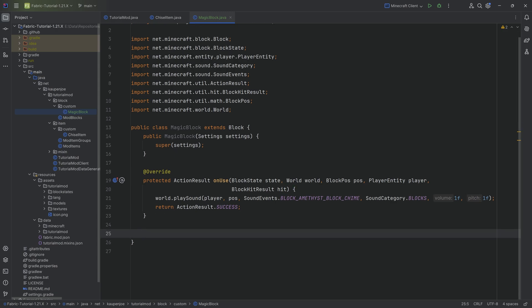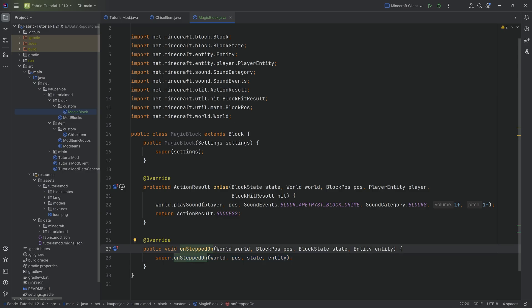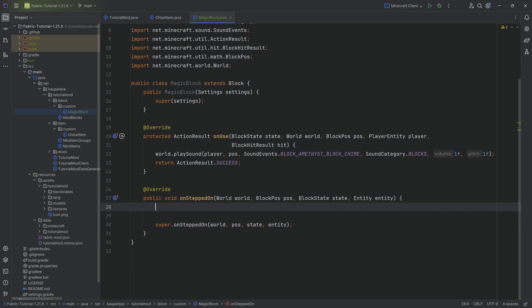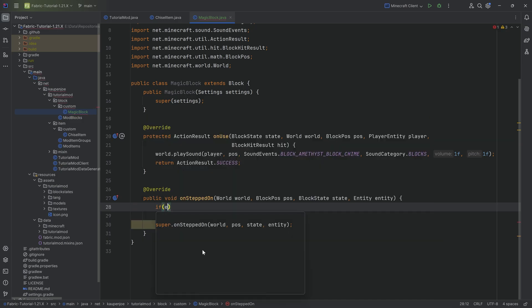The second thing we're going to do is when we throw an item onto our magic block, it's going to magically transform that particular item into something else. The way that we're going to do this is with the onSteppedOn method. So once again, just type it out, press tab to autocomplete it. And then here we first have to check, this entity has just stepped on this particular block. We first of all need to make sure, is this entity even an item? Because if it's not an item, then it doesn't really do anything. Then we can't actually change it.